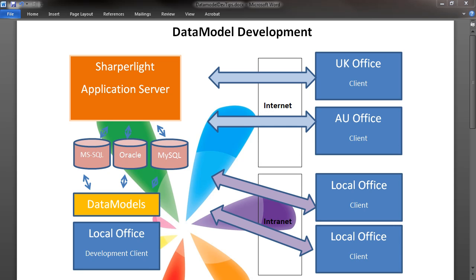Hi. In this video, we'll be looking at how to prepare for data model development, design considerations and best practices.